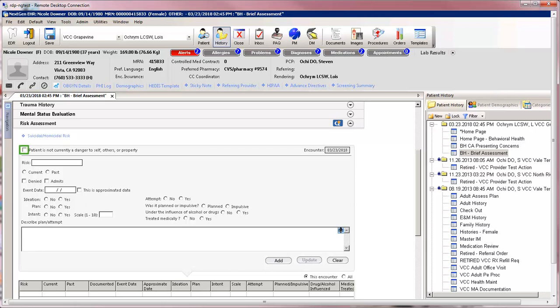You can easily document on this panel if the patient is not currently a danger to self, others, or property. It has a place to document past and current data on suicidal ideation and or attempts, homicidal tendencies, or destruction of property.